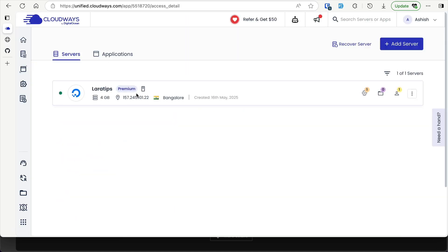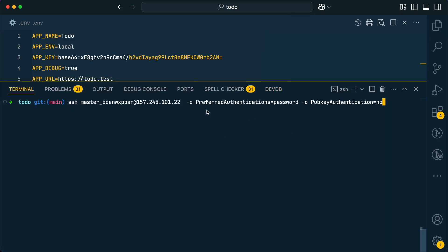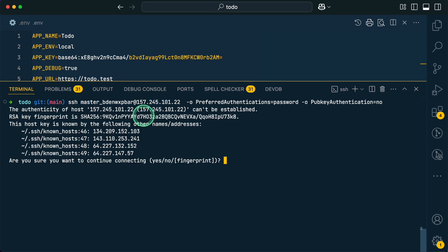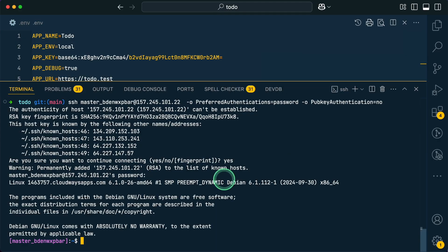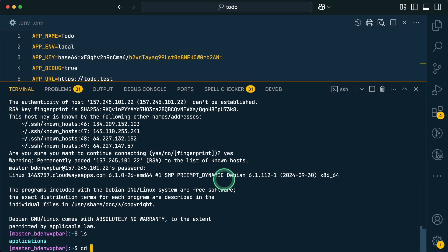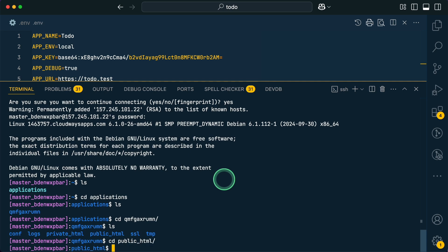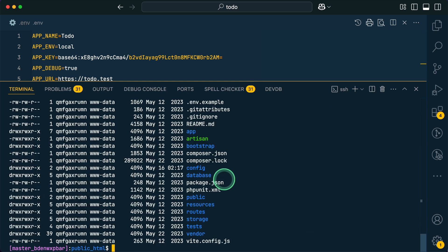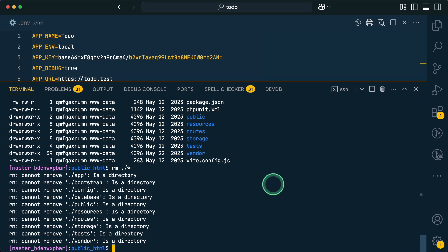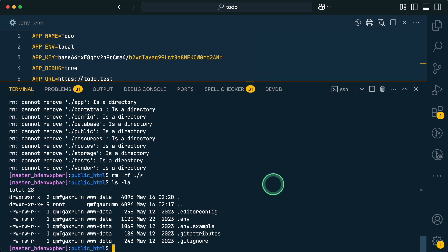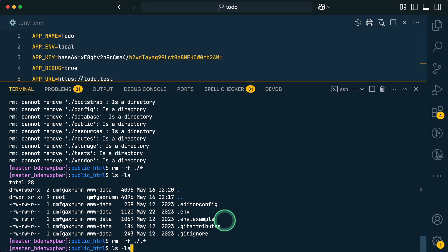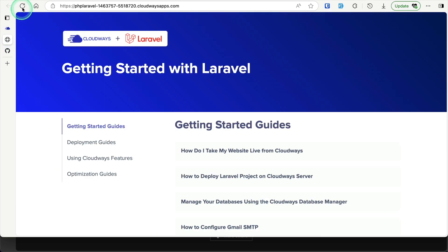Let's log into the server via terminal using SSH with the username and IP address, then enter the password. Once logged in, run `ls` to list the directory. Navigate into the application directory, then into `public_html` — this is where our project lives. Run `ls -la` to show all hidden and non-hidden files. Then remove everything using `rm -rf *` for visible files, and a separate command starting with `.*` to remove hidden files as well.